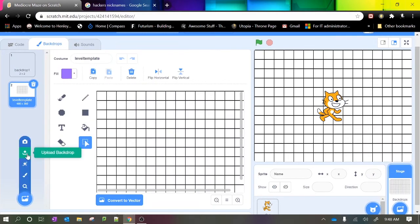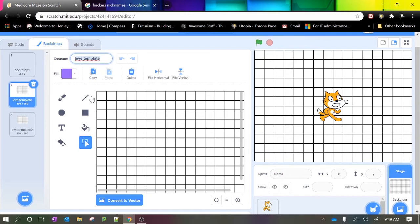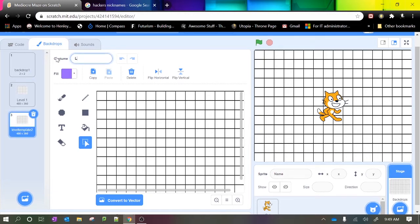Now I'm actually going to upload it again because I want two levels in my game and I'll make them look differently in a second. So I'm going to change the name of my levels to level one and level two.